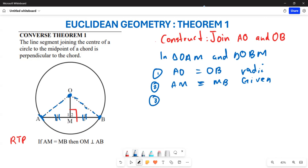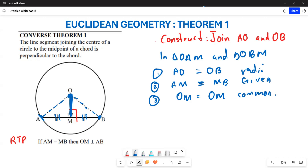Thirdly, you can see that line OM is common to both triangles OAM and OBM. So OM is a common side shared by both triangles.